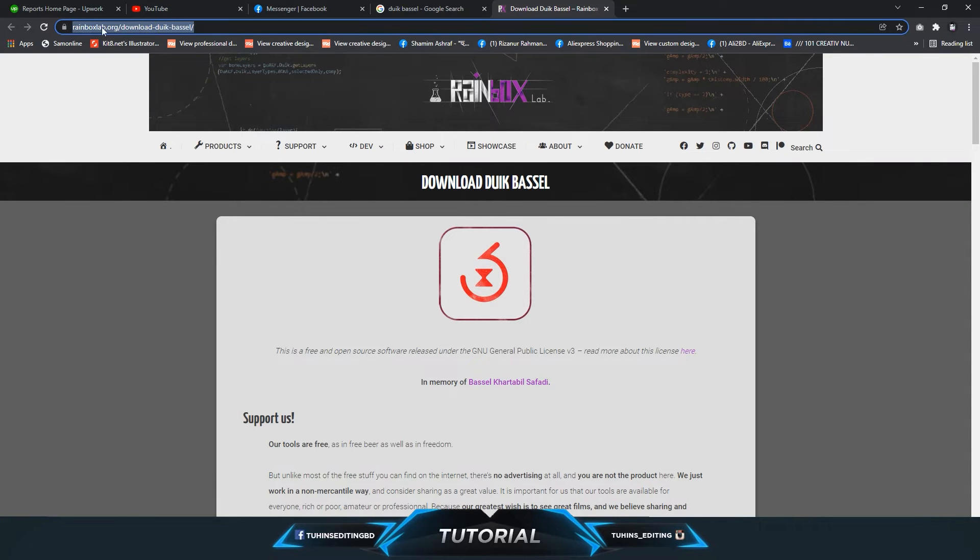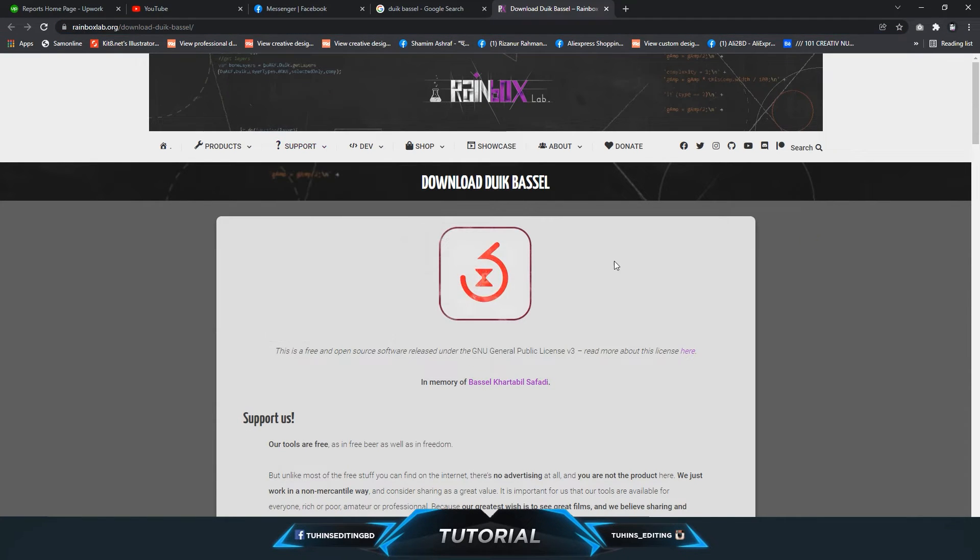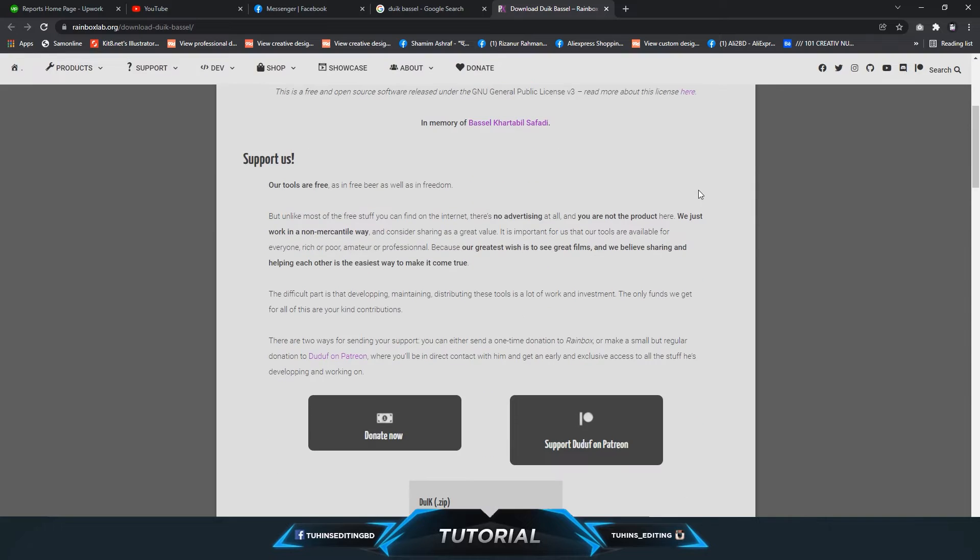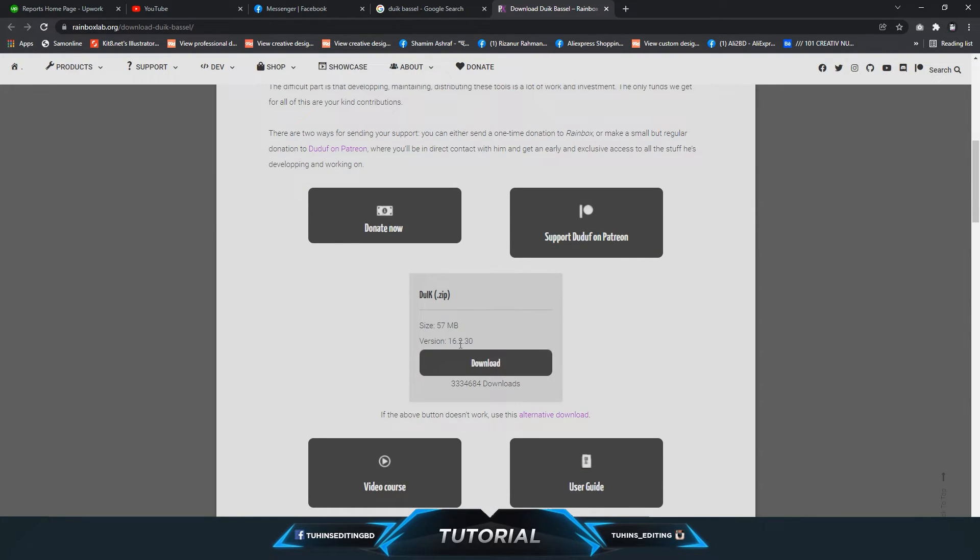This is the download link which is given in the description. You can just click on it and come to this page and download the Duik Bassel. Here is the download option. Currently it's running version 16.2.13, which is 57 megabytes.